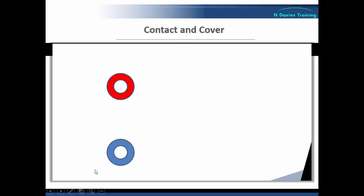So here we might have a situation where the service user, symbolised by the red circle, is starting to show signs of aggravation, possibly moving towards serious aggravation. The first member of staff on the scene, shown by this blue circle here, is therefore the first to make contact.